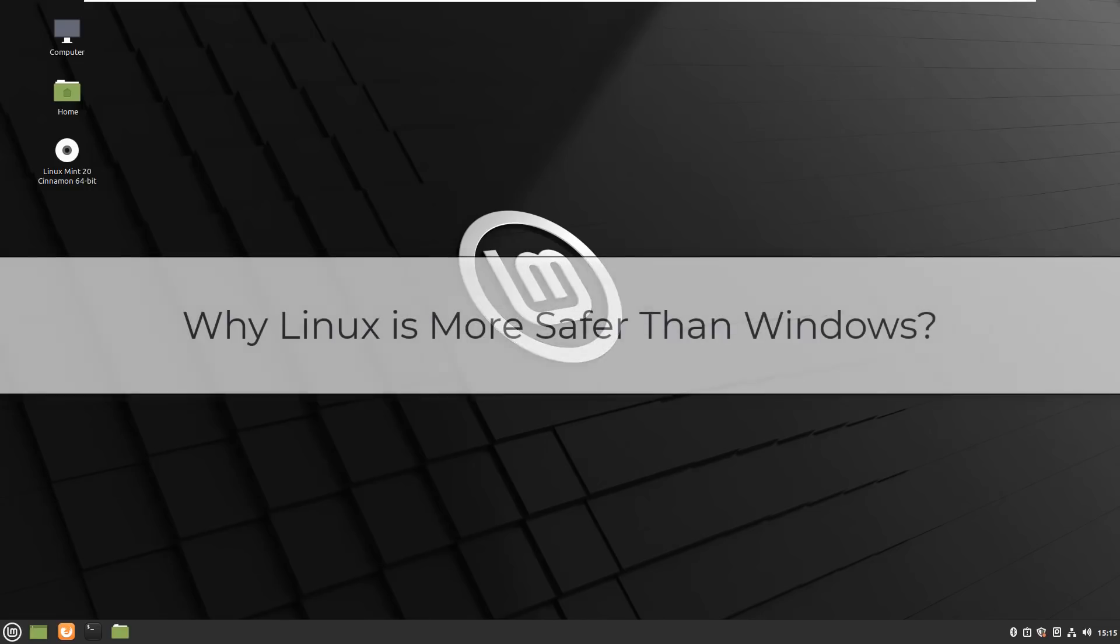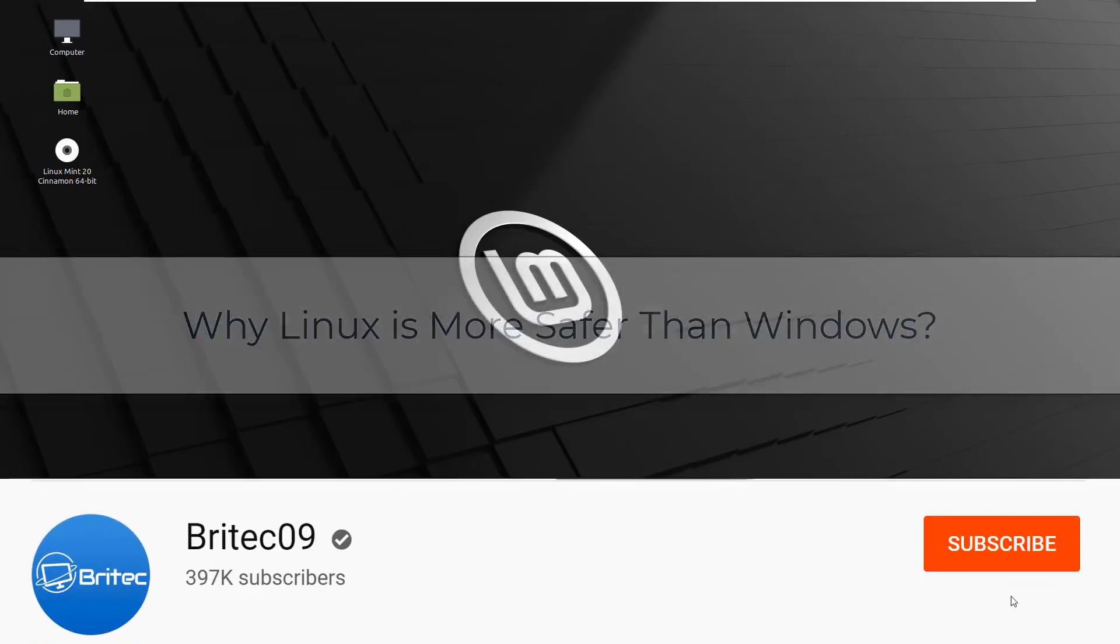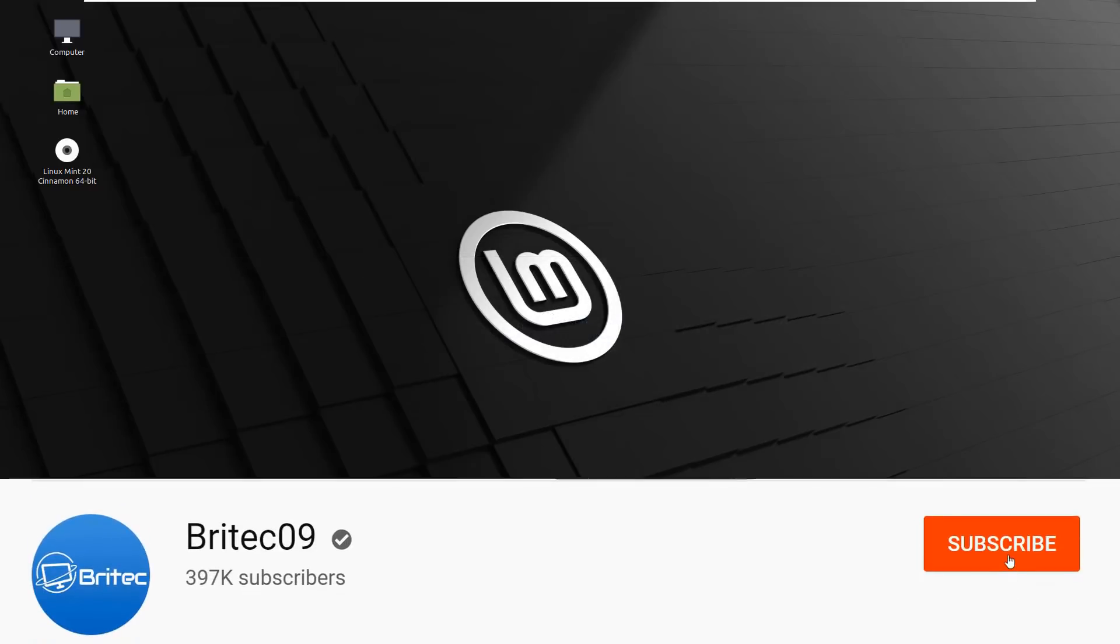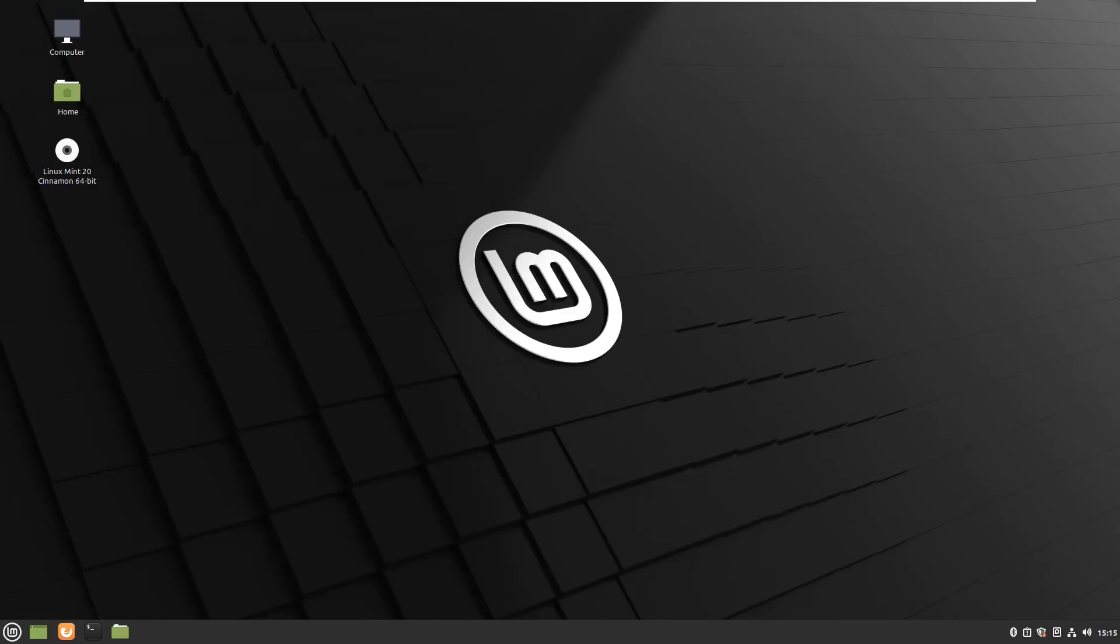What you guys got another video here for you. Why is Linux more safer than Windows? You're going to get a lot of Linux users that will say Linux is more safer than Windows and that's what we're going to be talking about in this video. Got an email from someone asking about Linux operating systems and he was thinking about installing Linux Mint and moving away from Windows 10 and he said is it safer than Windows?